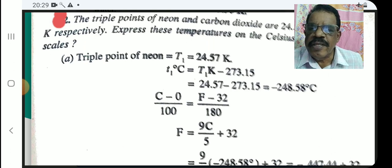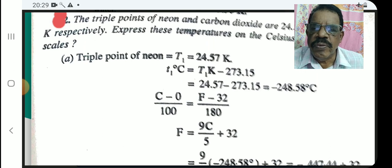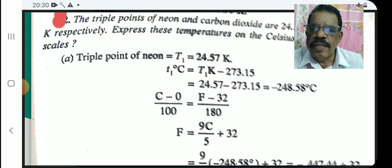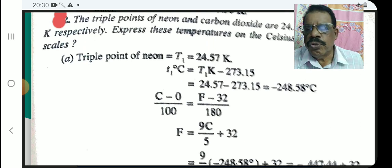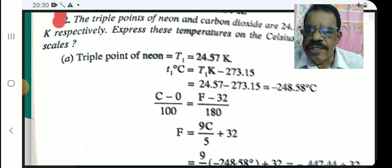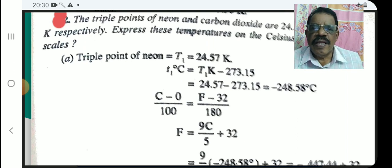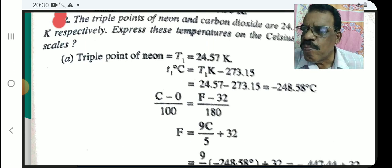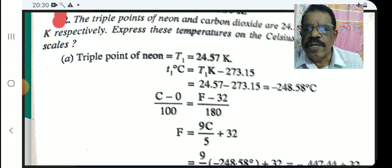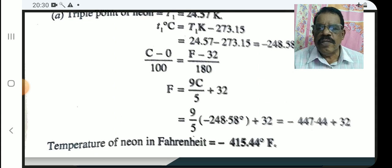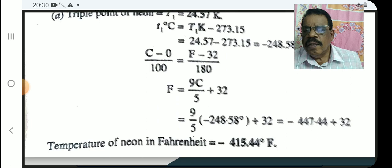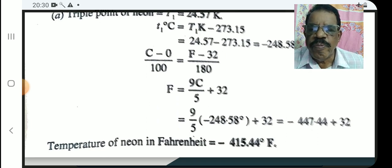The relation connecting the three scales is: C/100 = (F − 32)/180 = (K − 273)/100, which simplifies to C/5 = (F − 32)/9 = (K − 273)/5. Taking F and C together: F = (9/5)C + 32. So F = (9/5)(−248.58) + 32 = −447.44 + 32 = −415.44. The triple point of Neon in Fahrenheit is −415.44 °F.